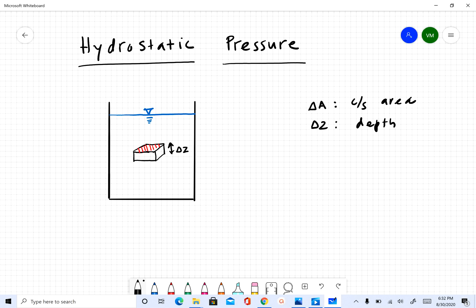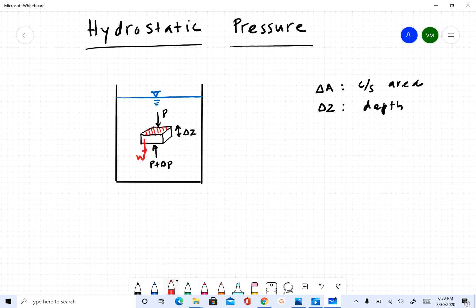There is a pressure P acting on top of this object, and a pressure P plus Delta P acting at the bottom. The pressure is higher on the lower side because pressure increases as we go down. We also have a force due to the weight of this object, which we'll call W.